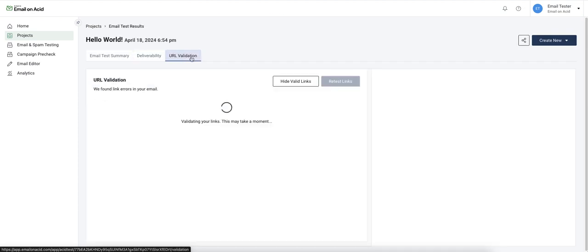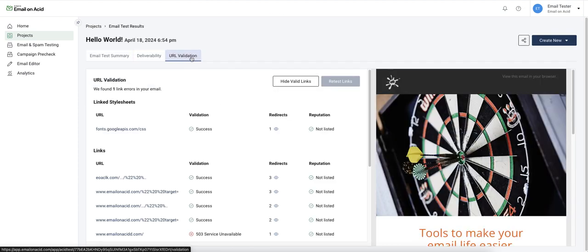The URL validation tab will check all of your links, and it will display the redirects and display if any of the domains may be block listed somewhere.